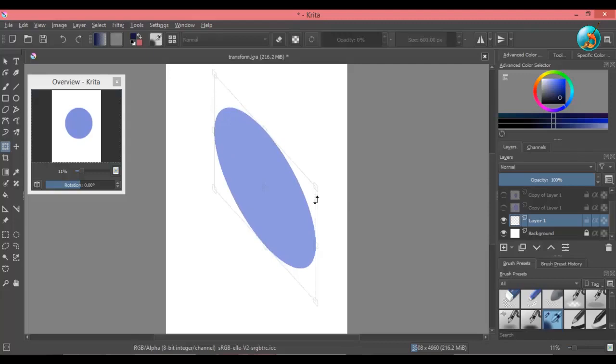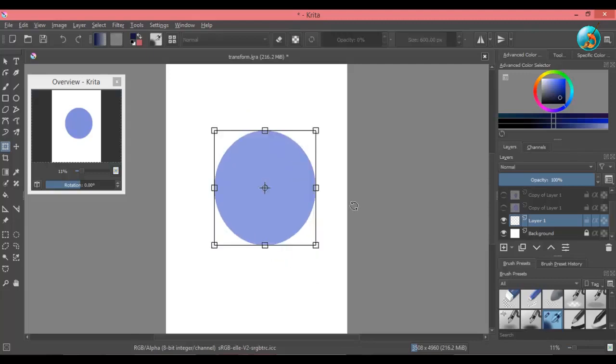In the middle of the transform selection, you can see an anchor. If you move this anchor, you will be able to change the point of rotation.